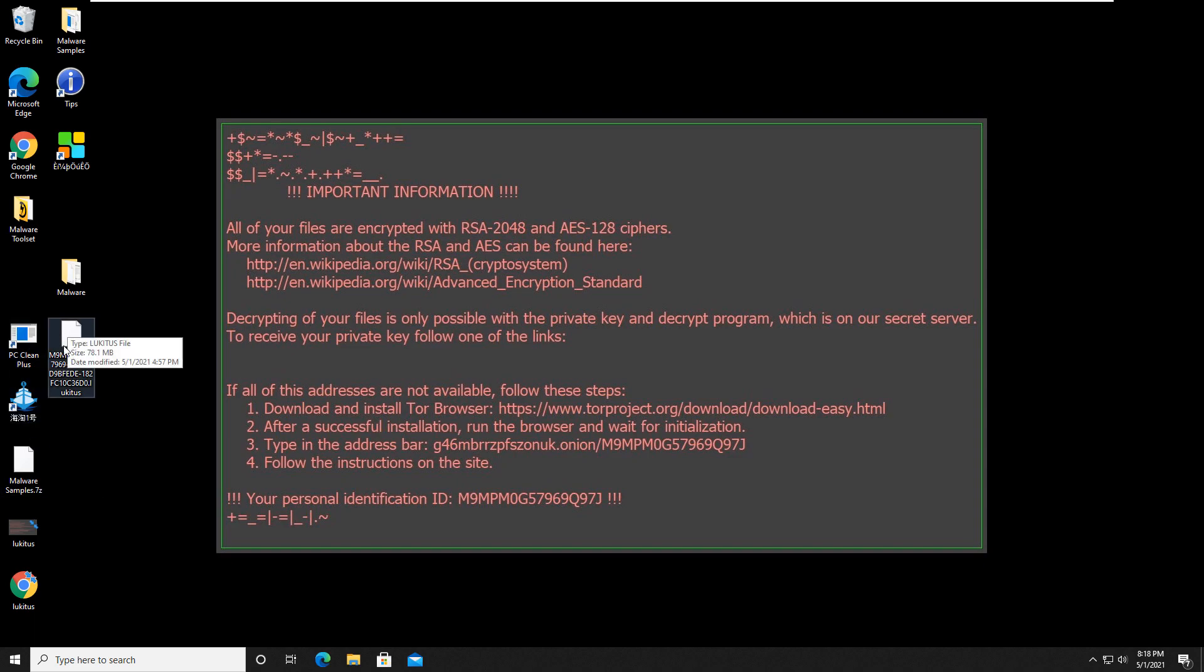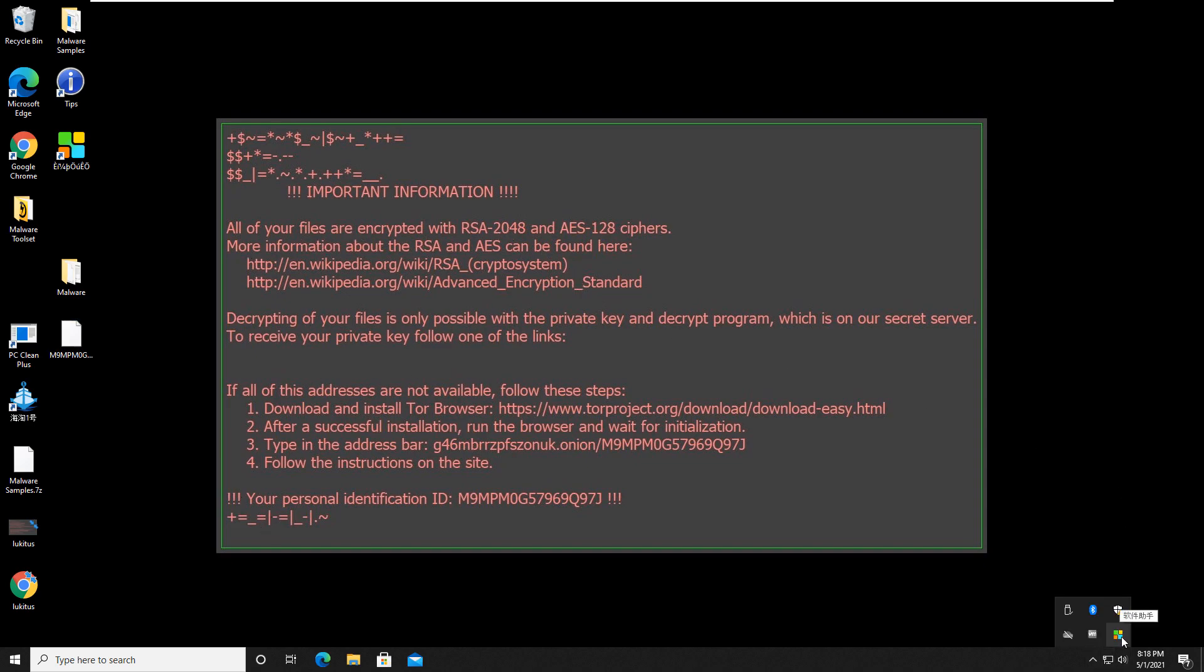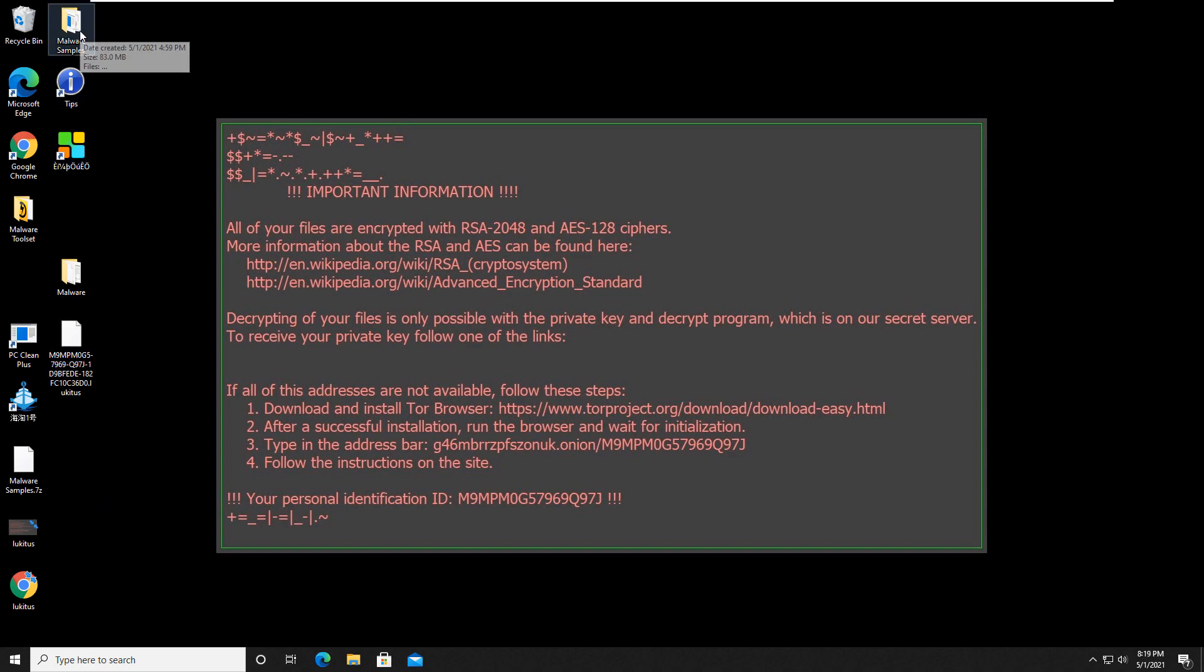As you can see, there are still encrypted files. So the ransomware was not removed from the actual recovery tool scan as well. So now what we're going to do is actually jump into Malwarebytes and Hitman Pro and run a scan and see what the results are. When we come back, we will see what those scans bring us. So hold on just another second.